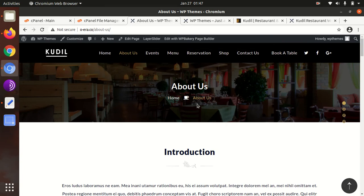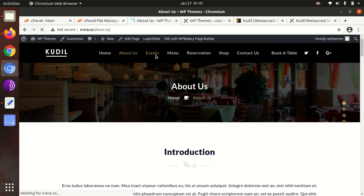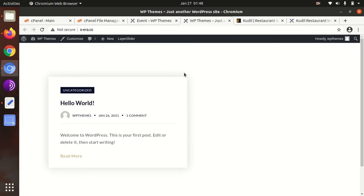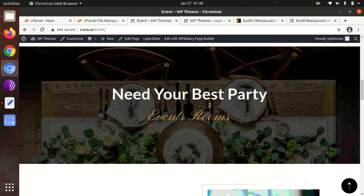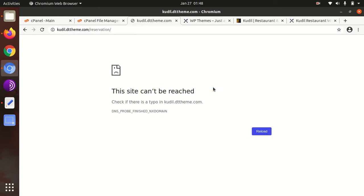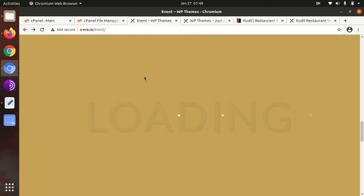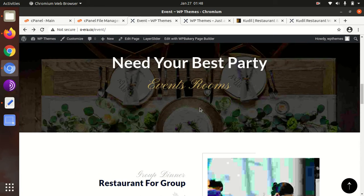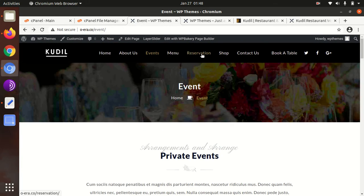We can check all the pages — they are all in parallax effect and can slide like this, giving a wonderful look. We can check the Events page as well. This is the event page. One reservation link appeared to redirect to the developer's website — don't worry, that is fine.